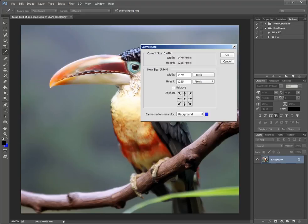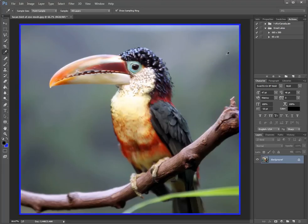It's just simple: Image, Canvas Size. And we can add those same values back in. And now we have the blue. So it's really that simple if you want to add a flat colored border to an image in Photoshop.